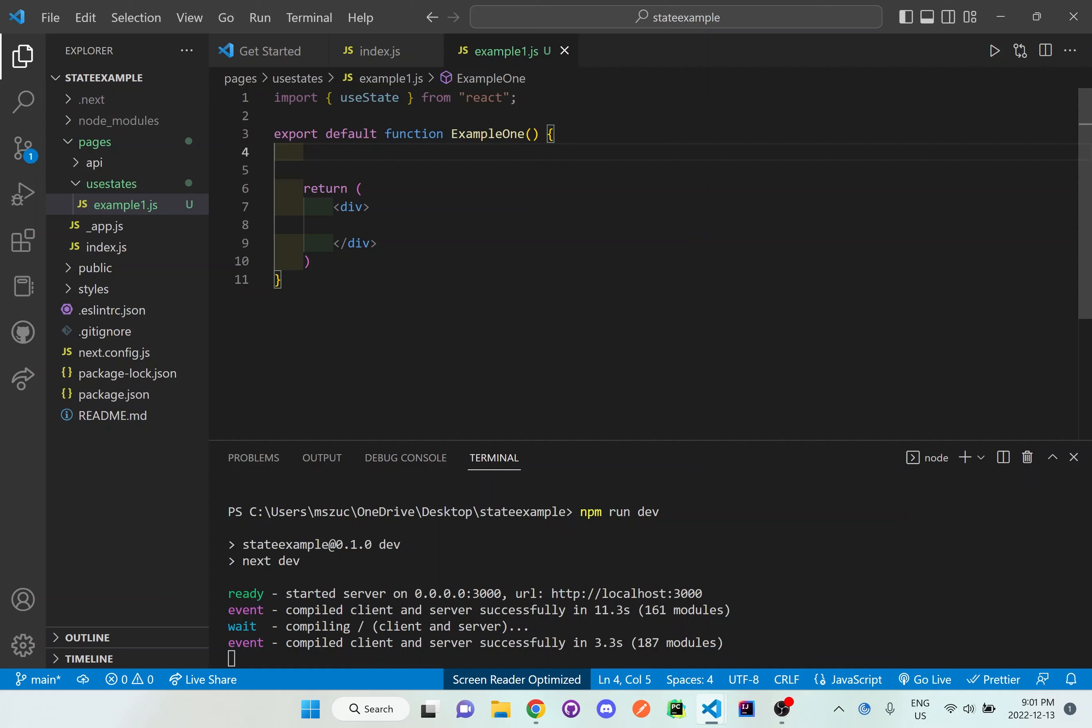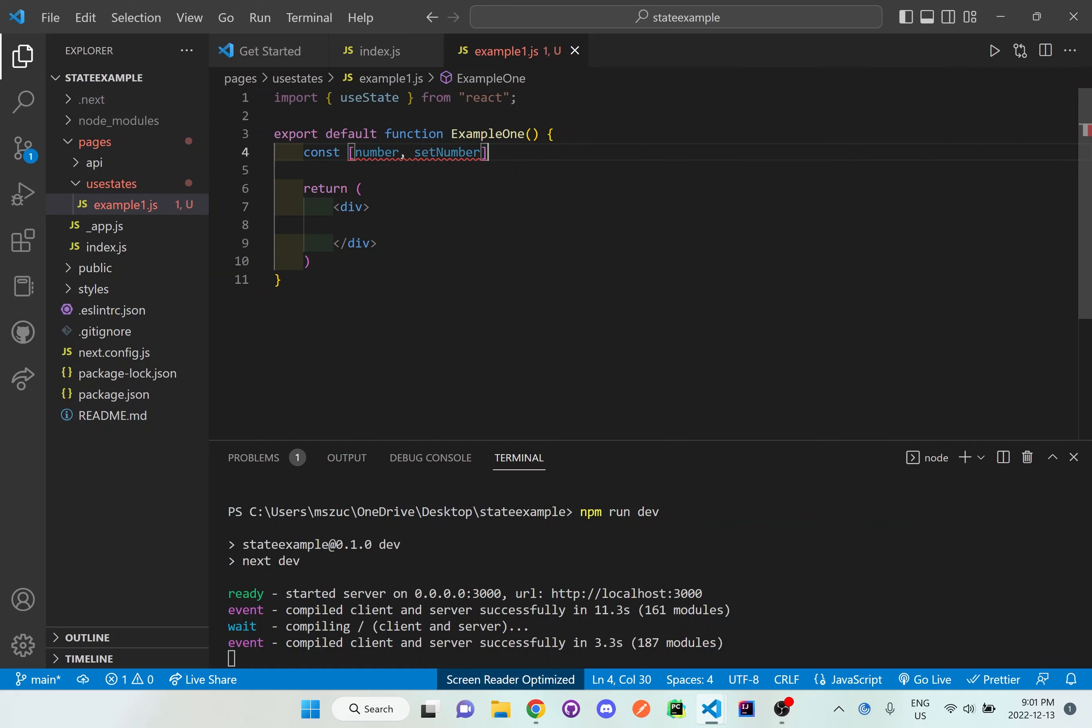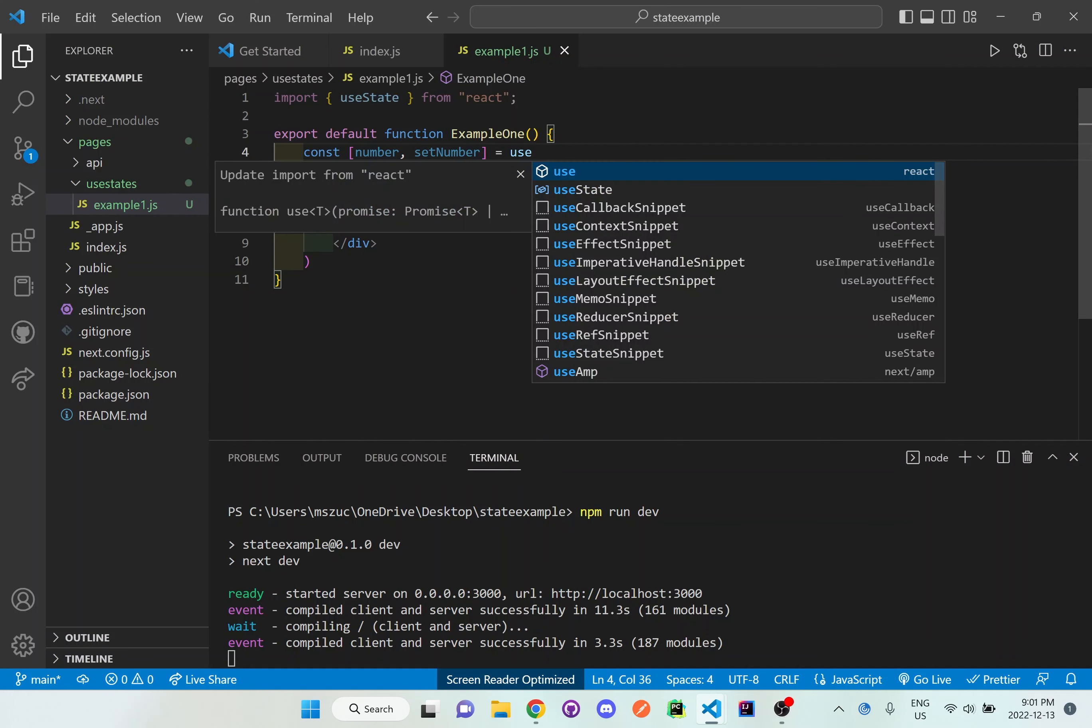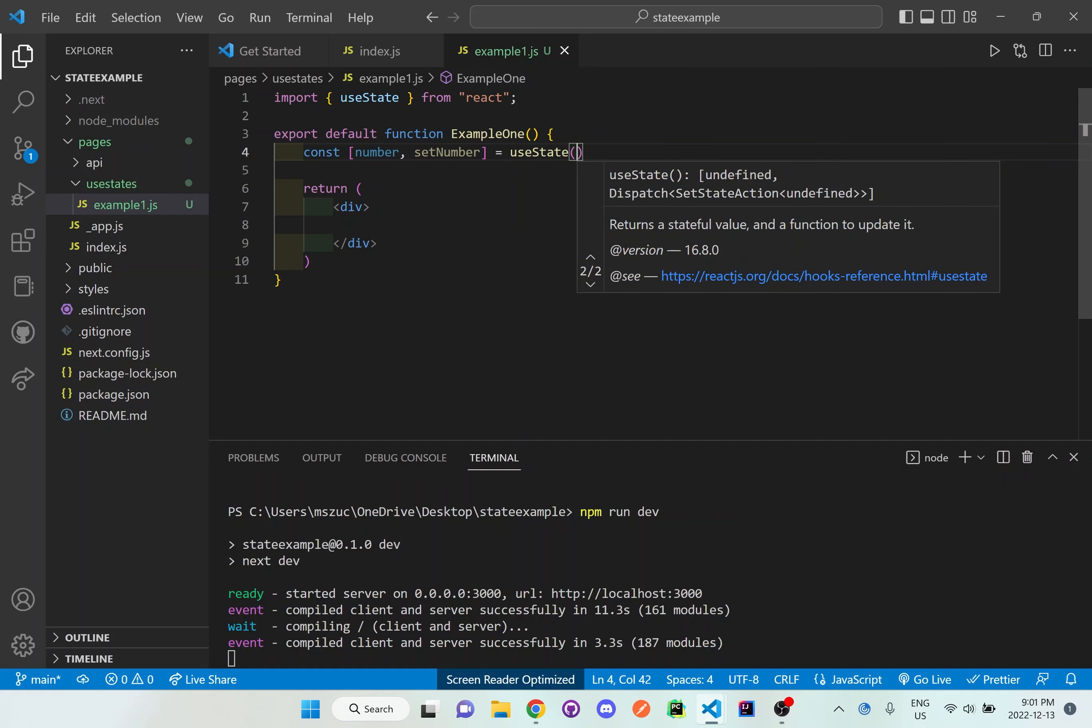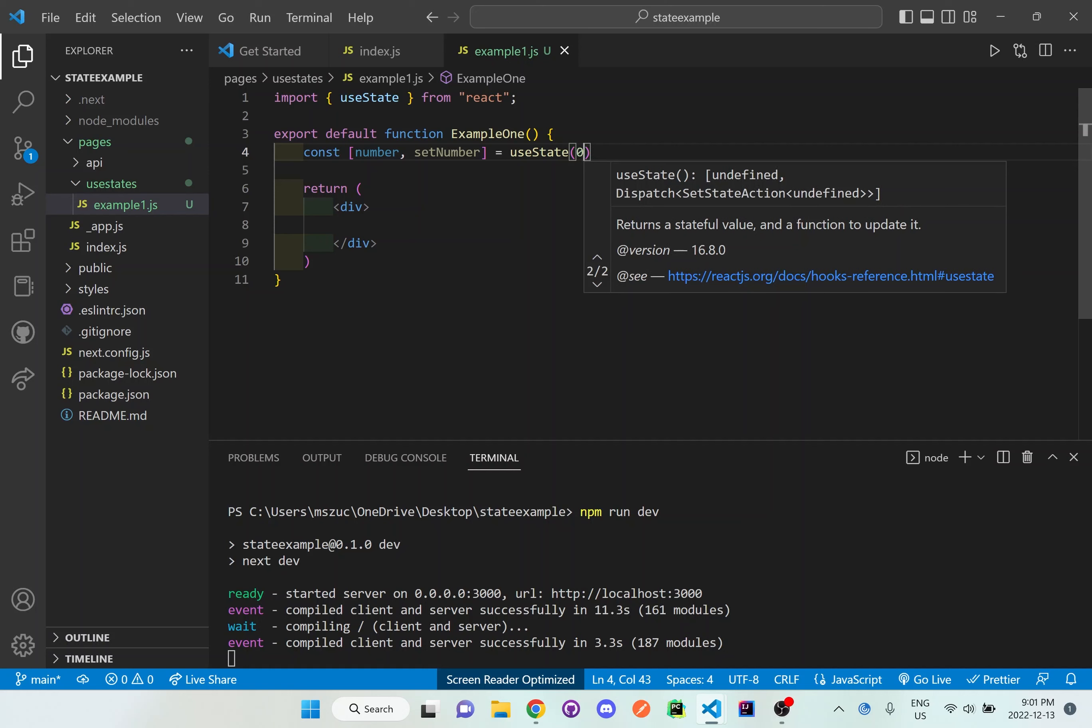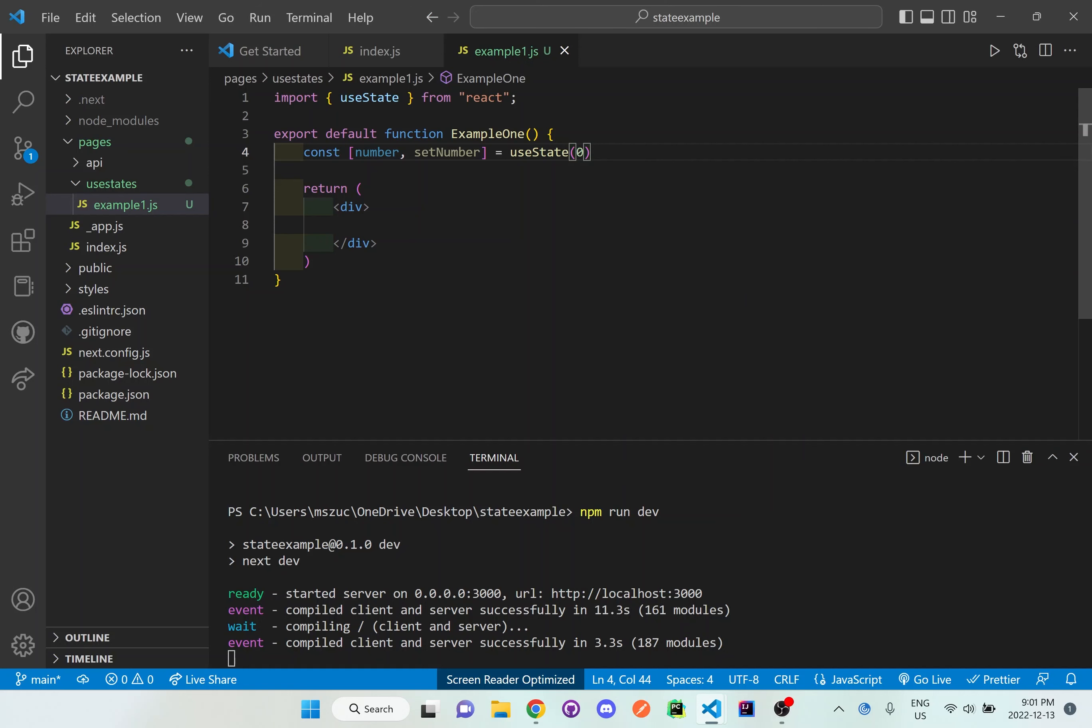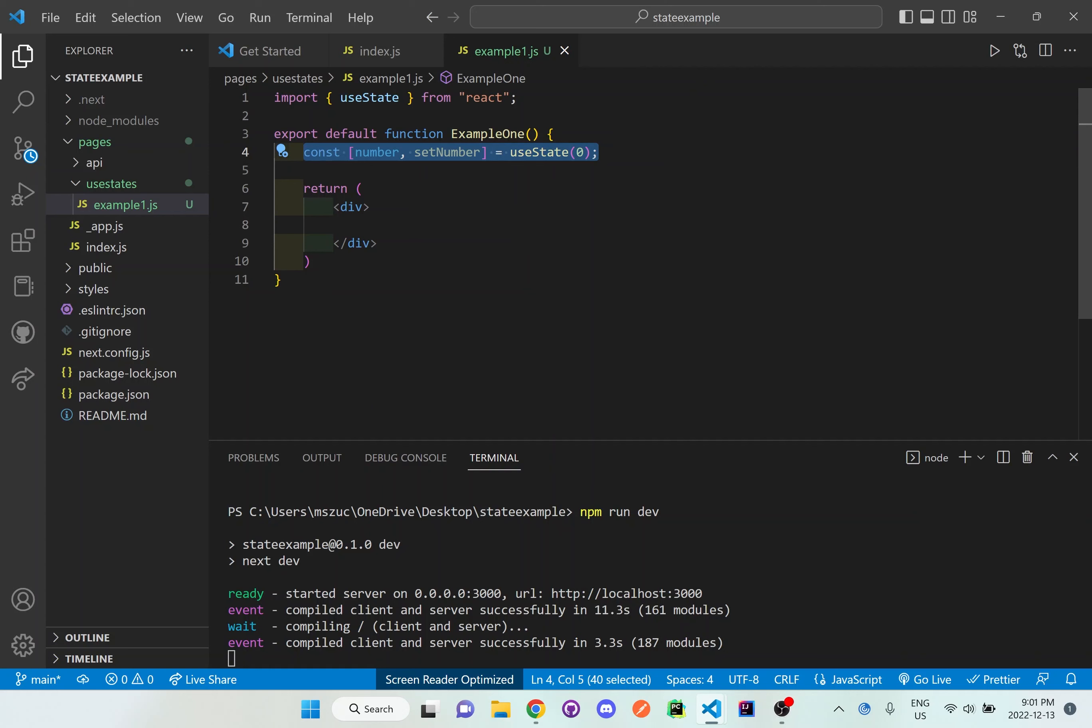I'll set up const [number, setNumber] equal to useState. The value inside these brackets is whatever you want the initial state to be. I'm going to put it at the value of zero, so initially when it starts it'll be zero.